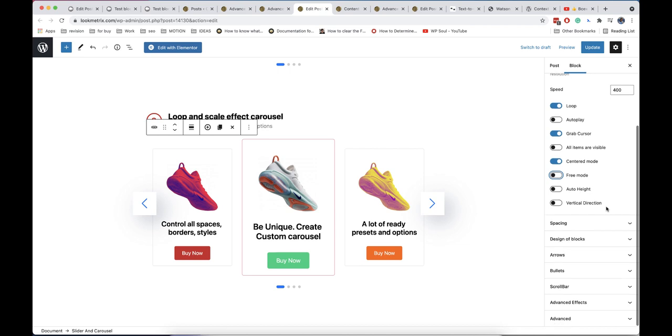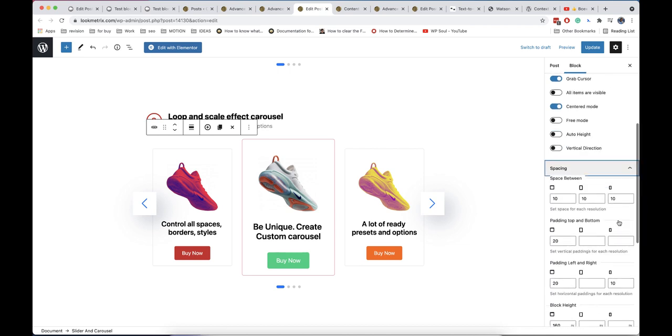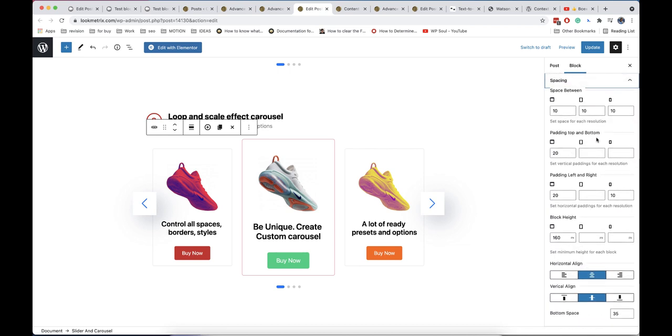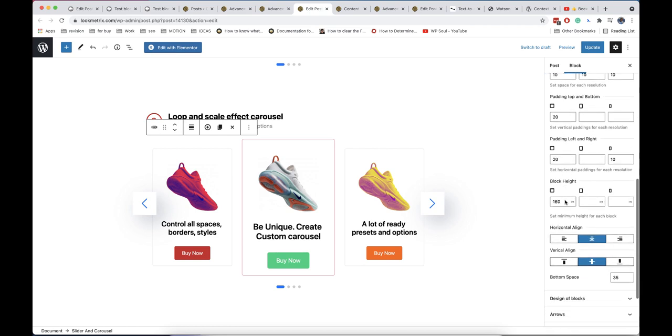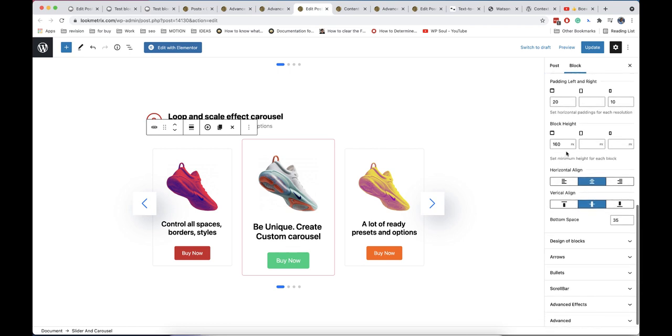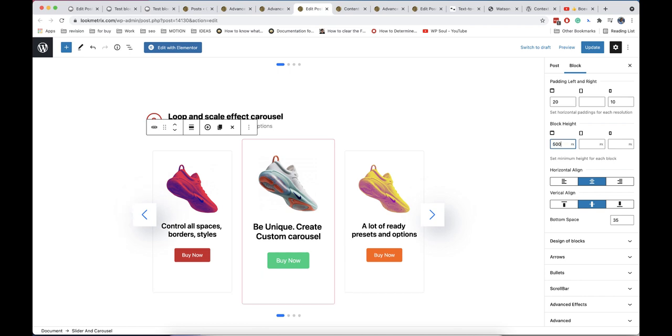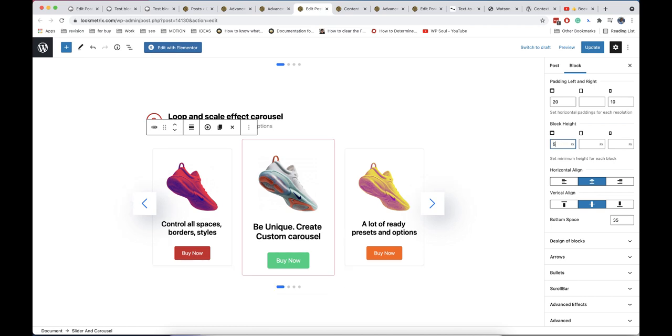And spacing option you can control margins and paddings for all elements. Each option can be also different for each resolution. Block height option will help you to make all blocks with equal height. As all other blocks slider has color options. You can assign different colors for regular and active slide.